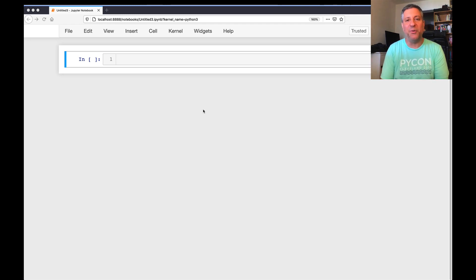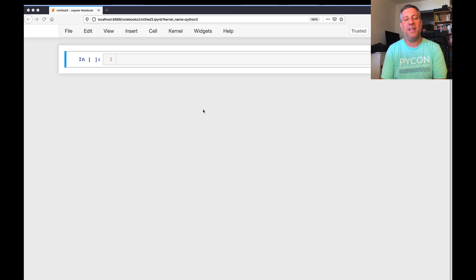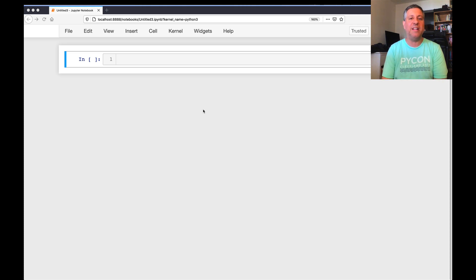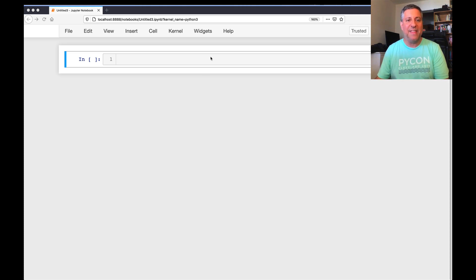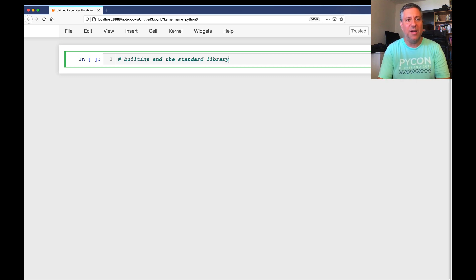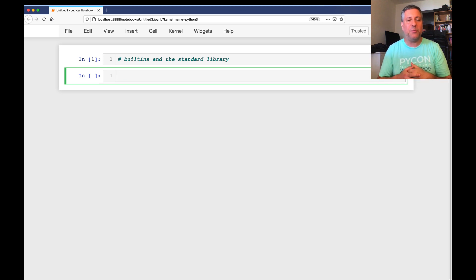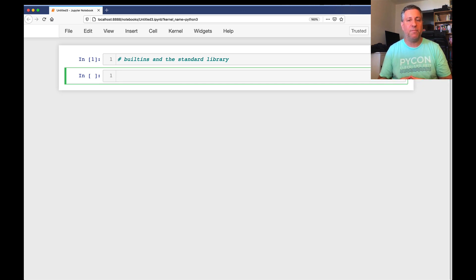Hey there, Python trainer Reuven Lerner here, and this time I want to talk about something that came up in my corporate training class earlier this week, and that's the difference between built-ins and the standard library. What are they? What's the difference between them? How do we distinguish between them?